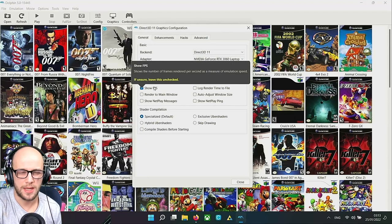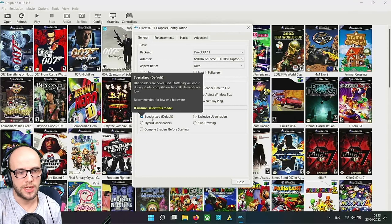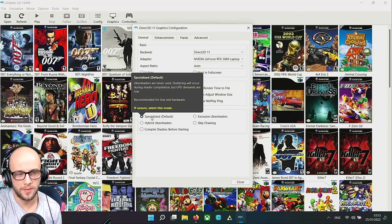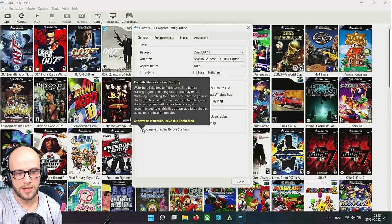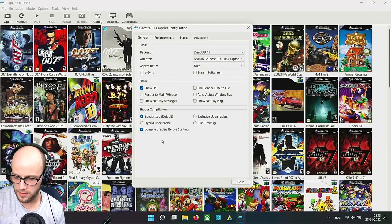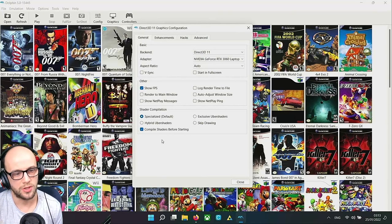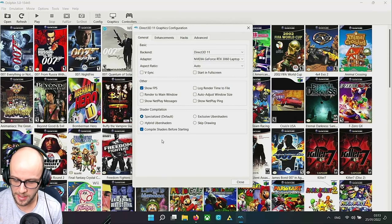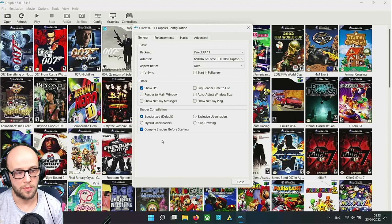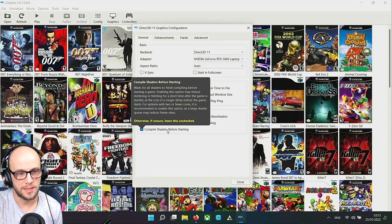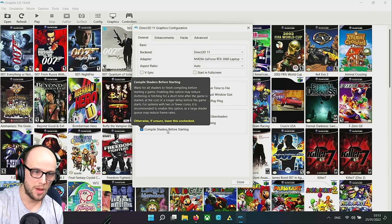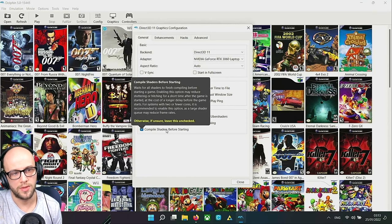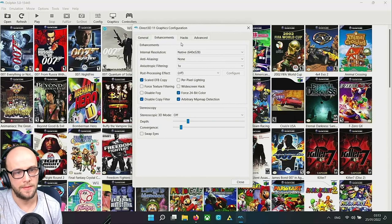Choose my adapter, my RTX 3060, yours will fill in there. I'm going to click Show FPS just because I like to see the FPS. In Shader Compilation, Specialized is the one that's going to be recommended for low-end hardware and it's the one that's going to be the most stable. I also tick compile shaders before starting and that way that's going to stop a lot of the stutter. Because sometimes when the games are playing it's trying to build the shaders and build the shader cache. If you compile them all before starting, it's going to take a bit longer for the games to actually load up the more you play them, but you're going to be reducing a lot of the stutter if you compile the shaders before you start.